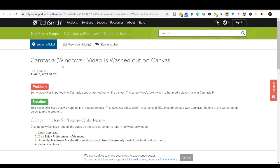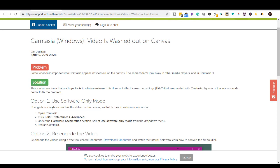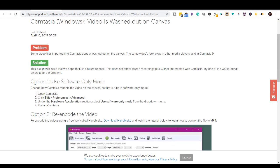So in particular in Windows, the issue here is video is washed out on canvas. So the problem is some video files imported into Camtasia appear washed out on the canvas. And that's exactly what happened. So they offer a couple of solutions. So there's option one, option two.